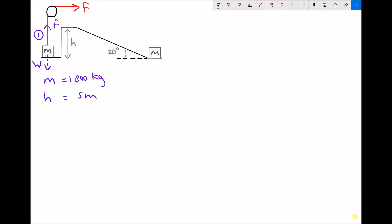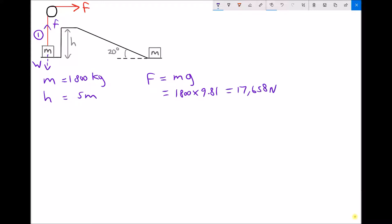The force F will be the same as the tension in the rope, so this calculation is very straightforward. The force in the rope is the weight of the object, and the weight of the object is just mass times gravity. In this case the force required is 1800 kilograms times 9.81, giving us a force requirement of 17,658 newtons, or 17.66 kilonewtons. That's the force needed to lift the mass directly upwards in situation 1.